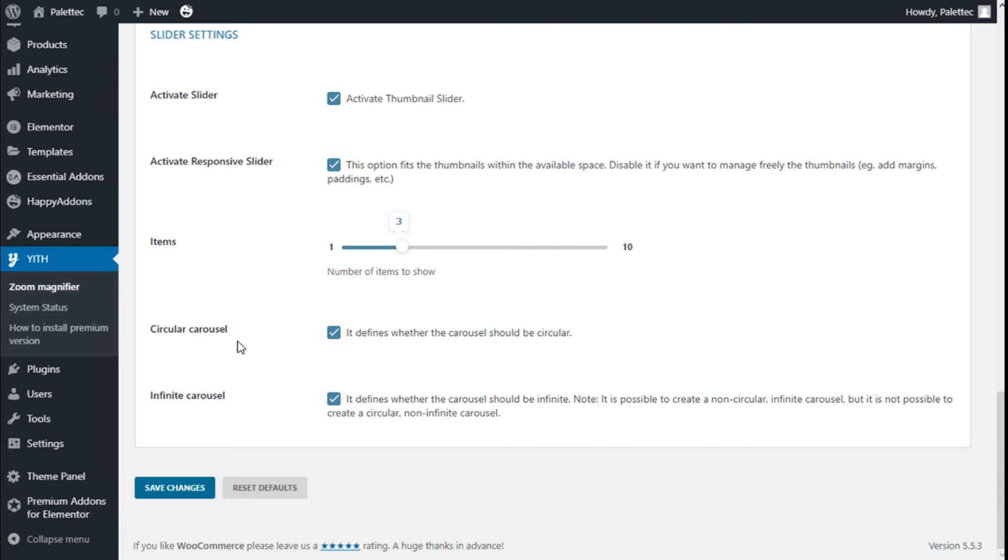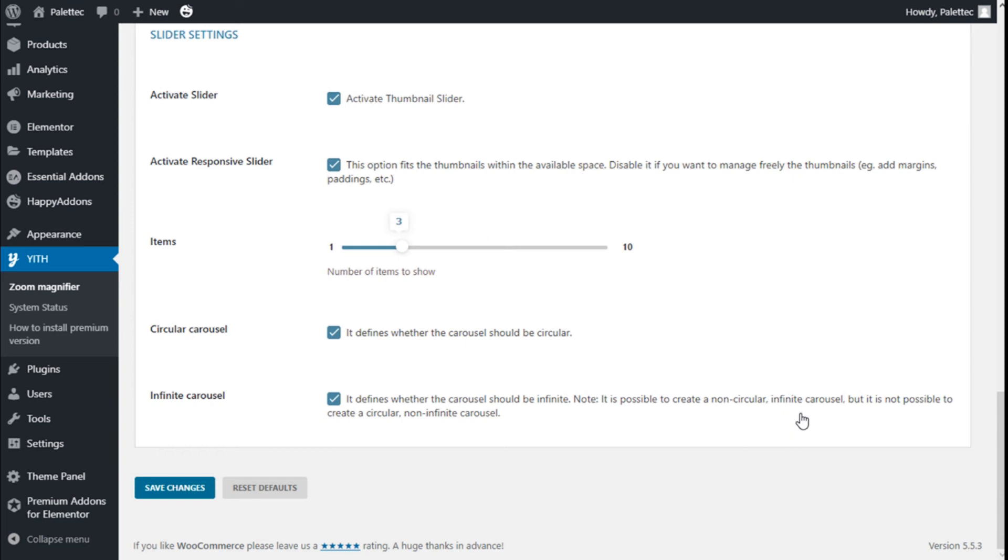The number of items shown on the slider. The circular carousel: it defines whether the carousel should be circular. Infinite carousel: it defines whether the carousel should be infinite. Note it is possible to create a non-circular infinite carousel, but it's not possible to create a circular non-infinite carousel.